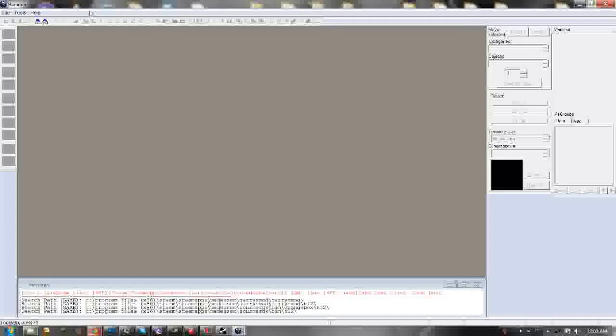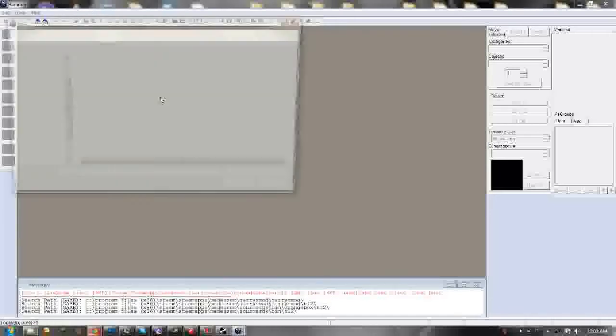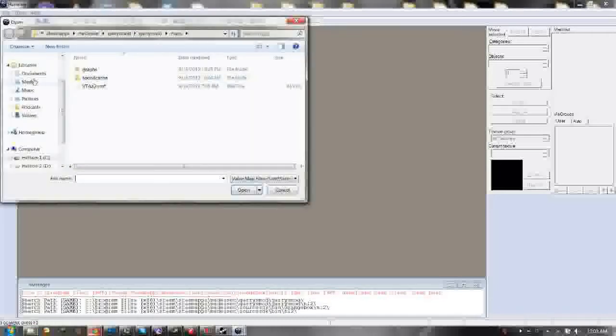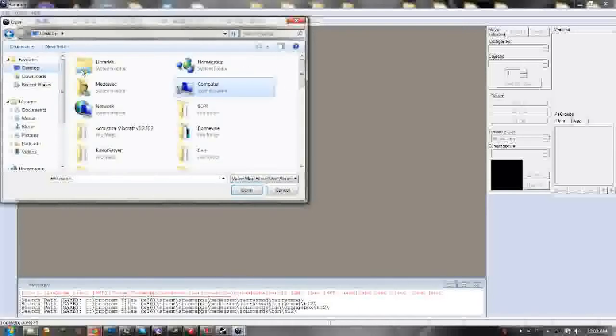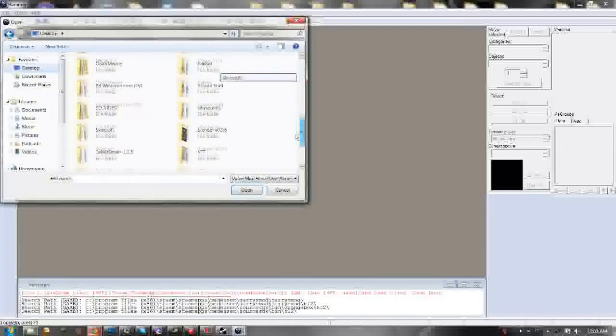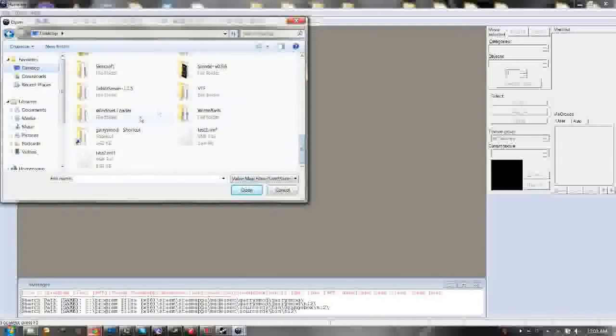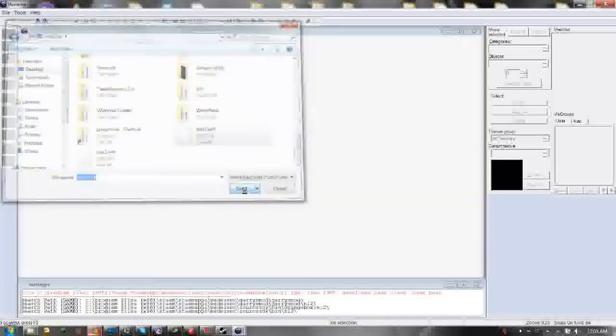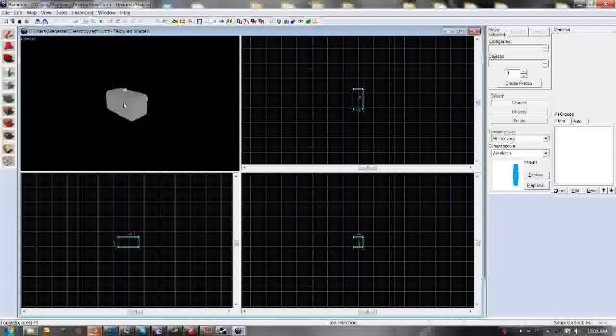And now we're going to import the first map. So hit Open. Then hit Desktop. And then go ahead and click Test1.vmf. That's the map that we made in SketchUp just a moment ago. And lo and behold, there it is.